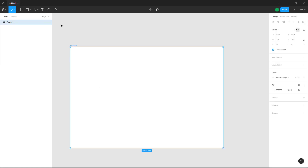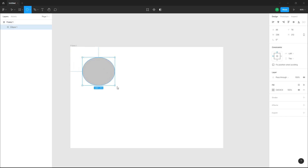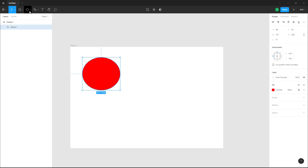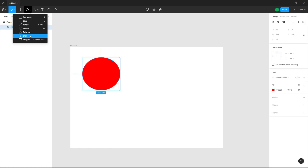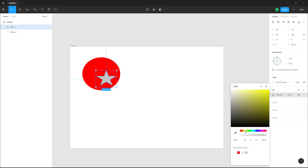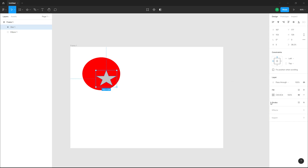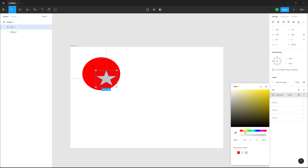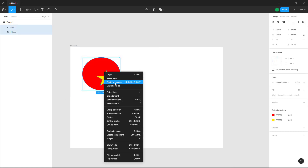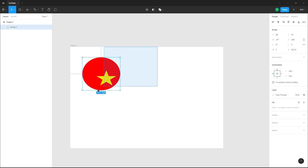Let me delete this and bring in other shapes. I'll bring in an ellipse and add the red color. Then I'll go for a star as well. I'm going to turn this into a group and then work with components — I'll select both of these, right click, and group them.